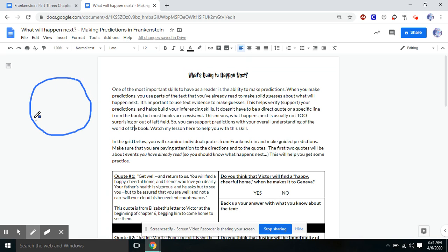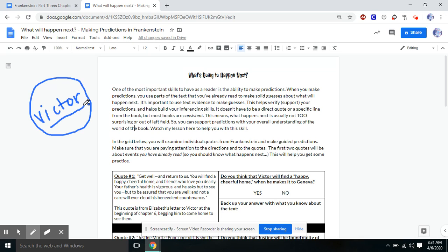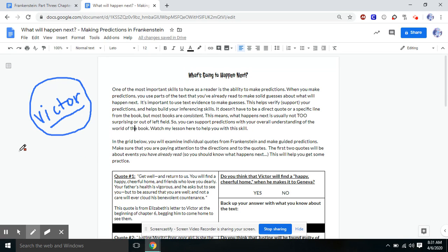So this is Victor's world. Anything that happens in Frankenstein, even if it's shocking, even if it's a twist, it has to fit and make sense within Victor's world. So as we're making predictions, we are guessing what's the most likely thing to happen in Victor's world. Now, before we start, let's make a couple of assumptions about Victor's world.